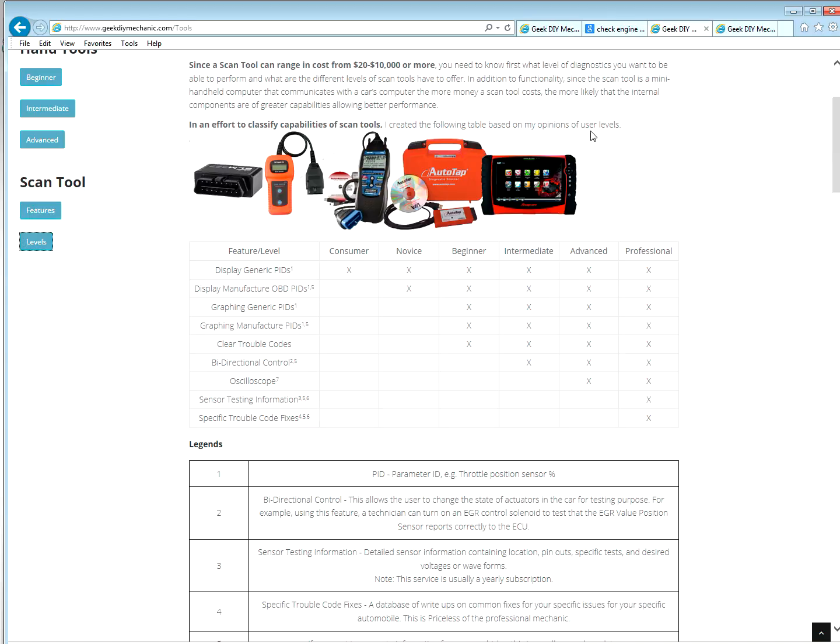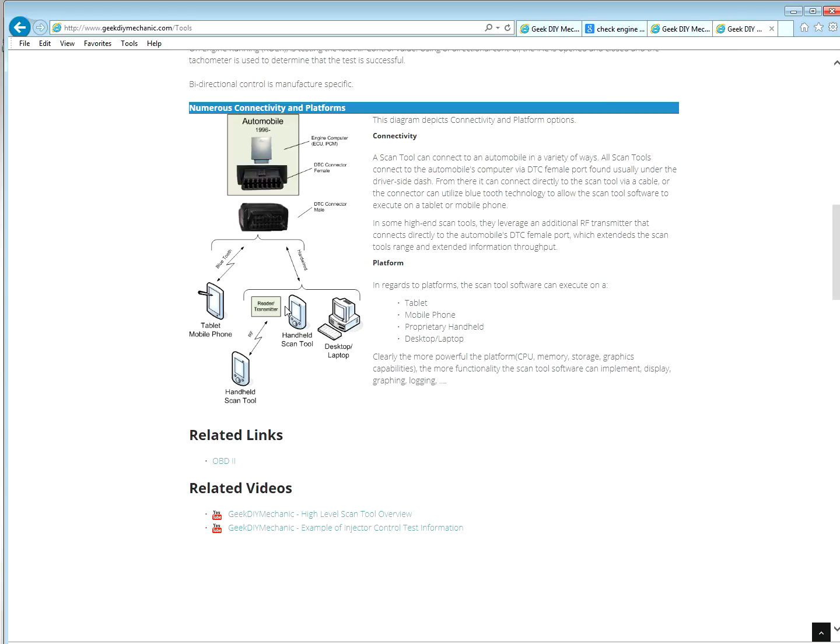So how it's doing that is you plug the scan tool into the engine computer via DTC port. It's usually under the dash on the driver's side. And it communicates with the computer, onboard computer, and pulls the trouble codes.